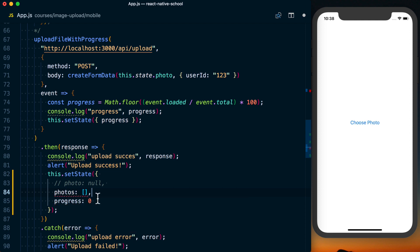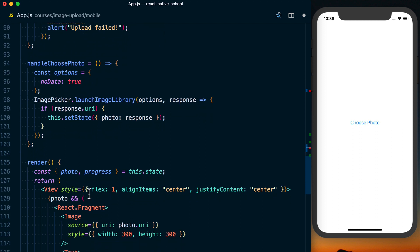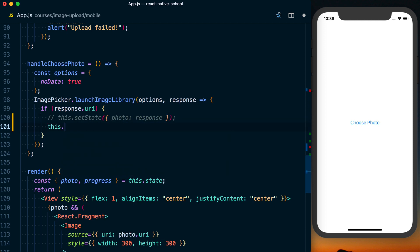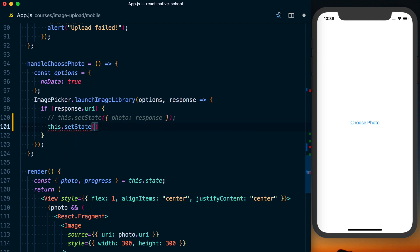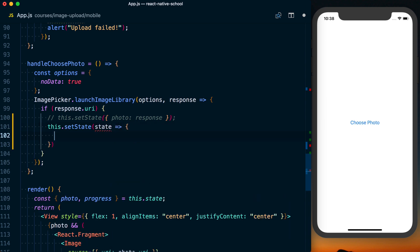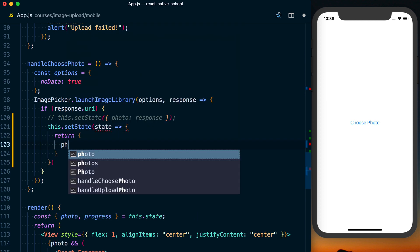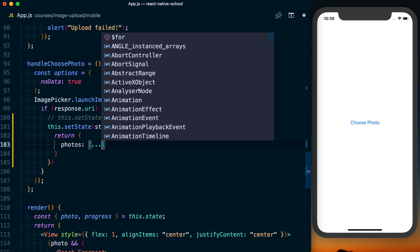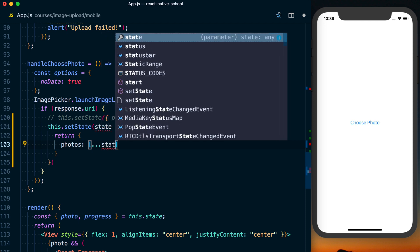Continuing down to where we've got photo here in handle choose photo, basically what we want to do here, we'll just comment this line out. We'll use the async version of setState. So first argument is going to be function, it's going to take state as a callback, and we can then go ahead and return photos. And what we want to do is basically destructure...